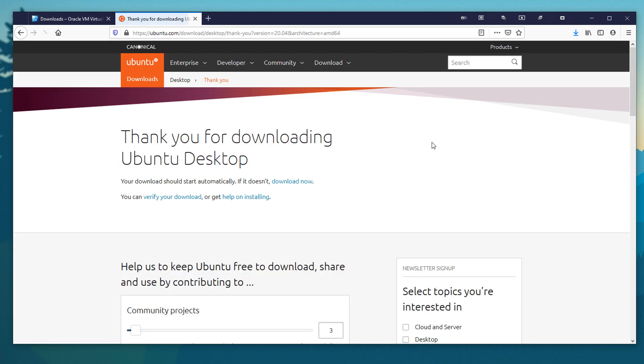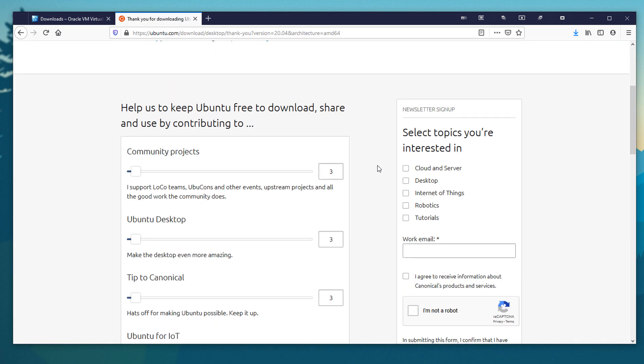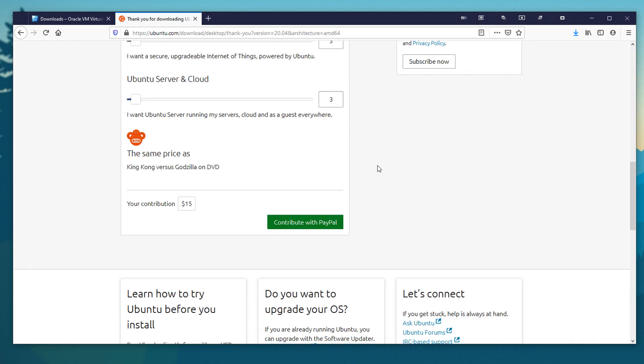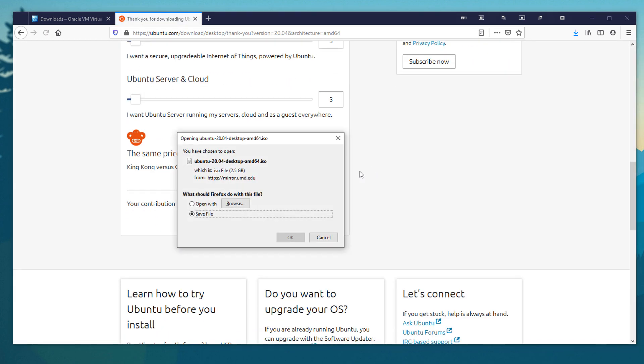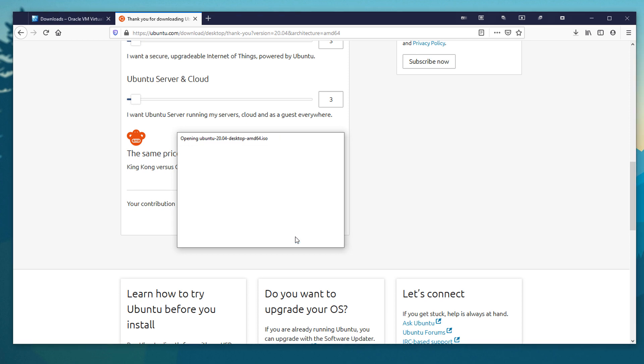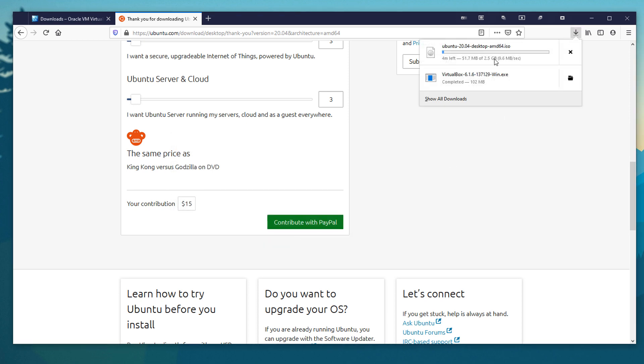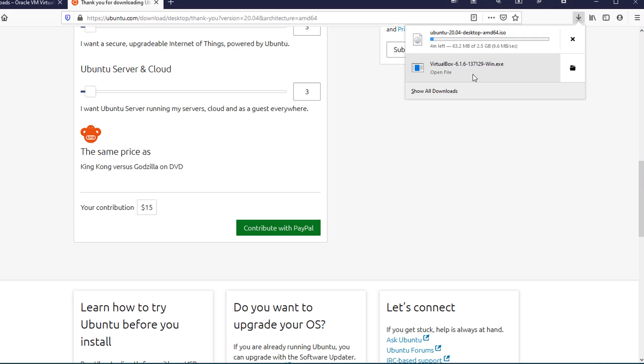Just go ahead and download that, and it will bring us here, and we are going to go ahead and save the file. Now while it downloads that, I'm going to go ahead and install VirtualBox.